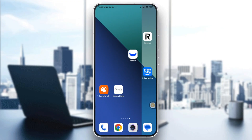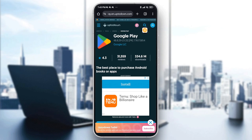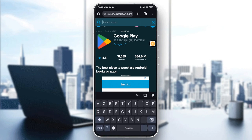Head over into your browser and go to the App2Down website. Once there, tap on the explore icon and type 'Revolut' in the search bar.